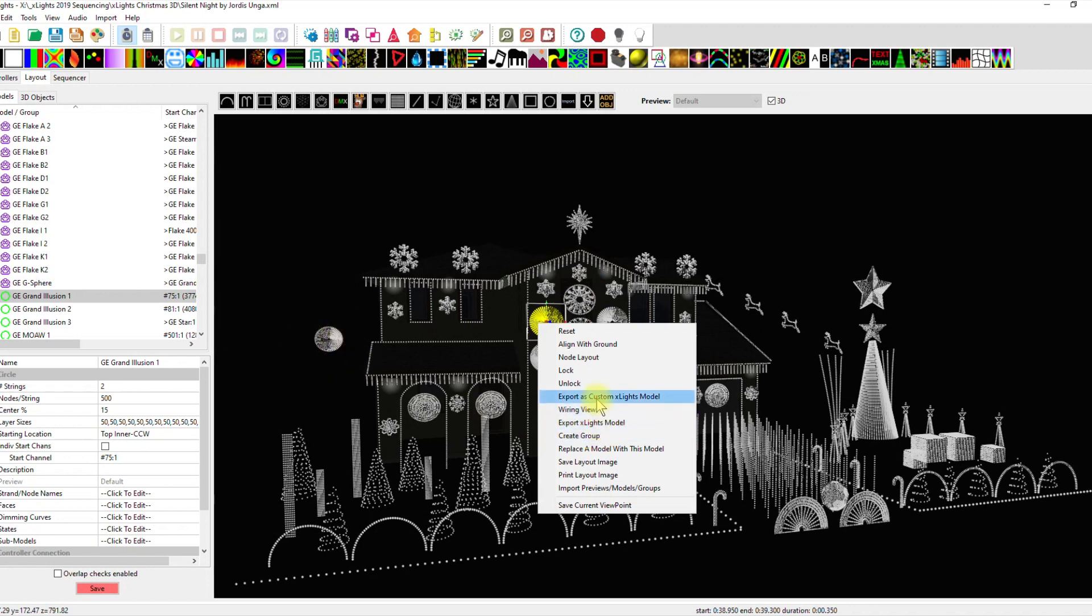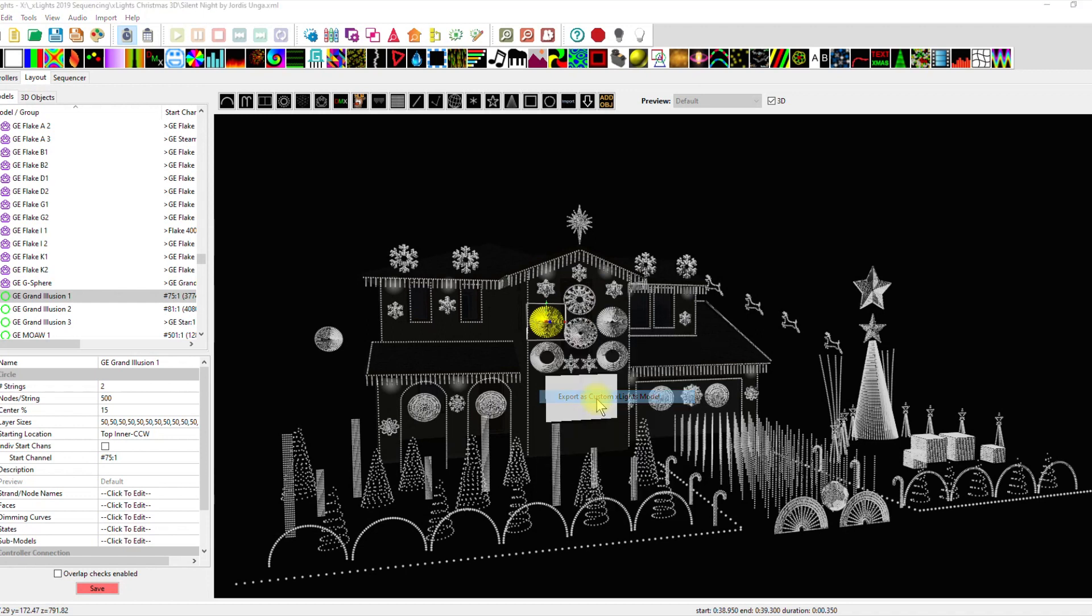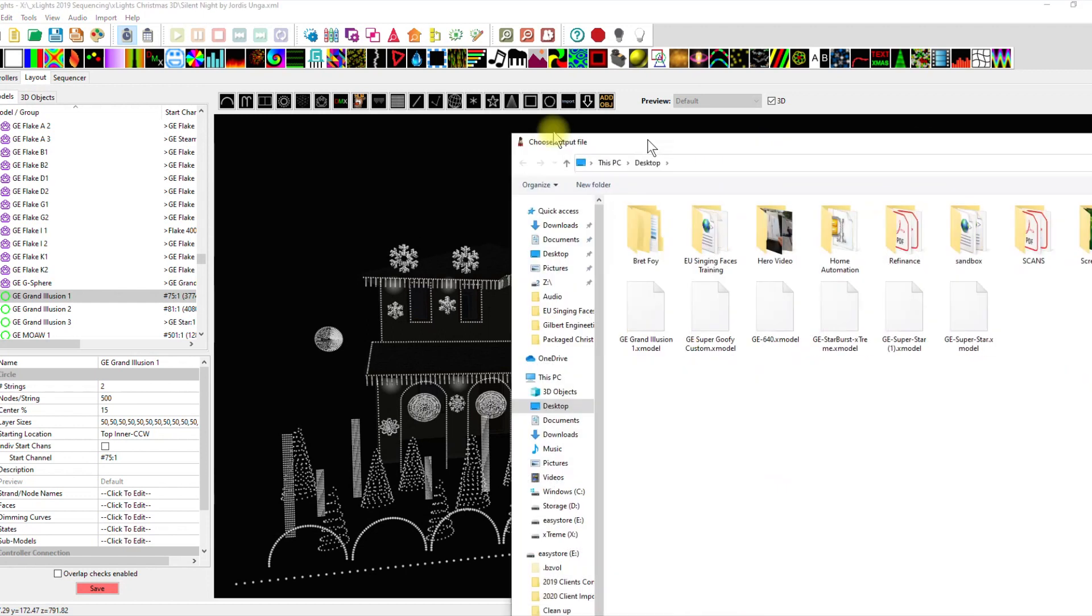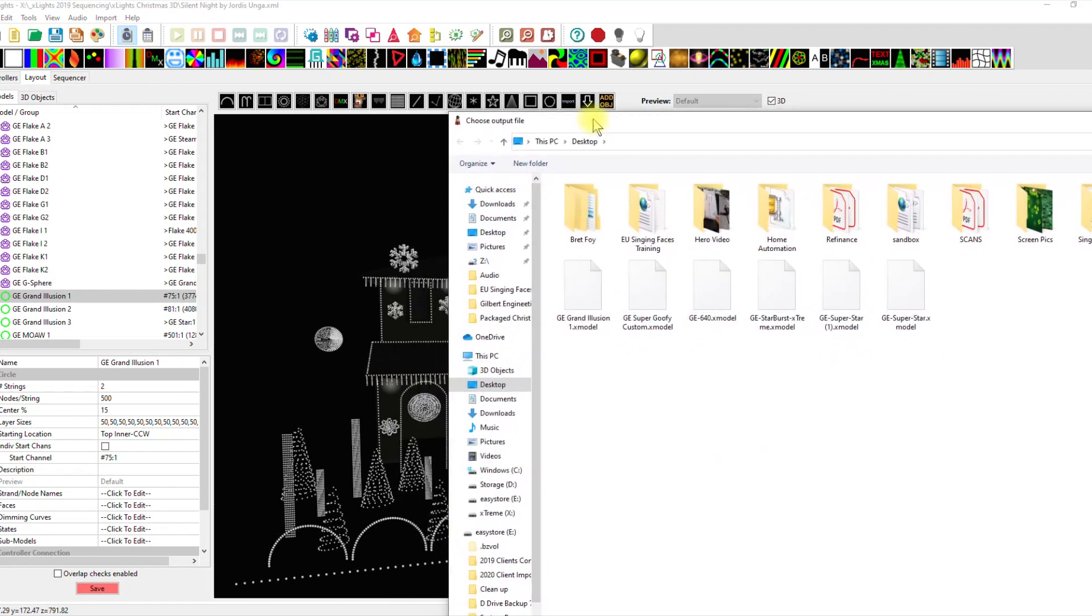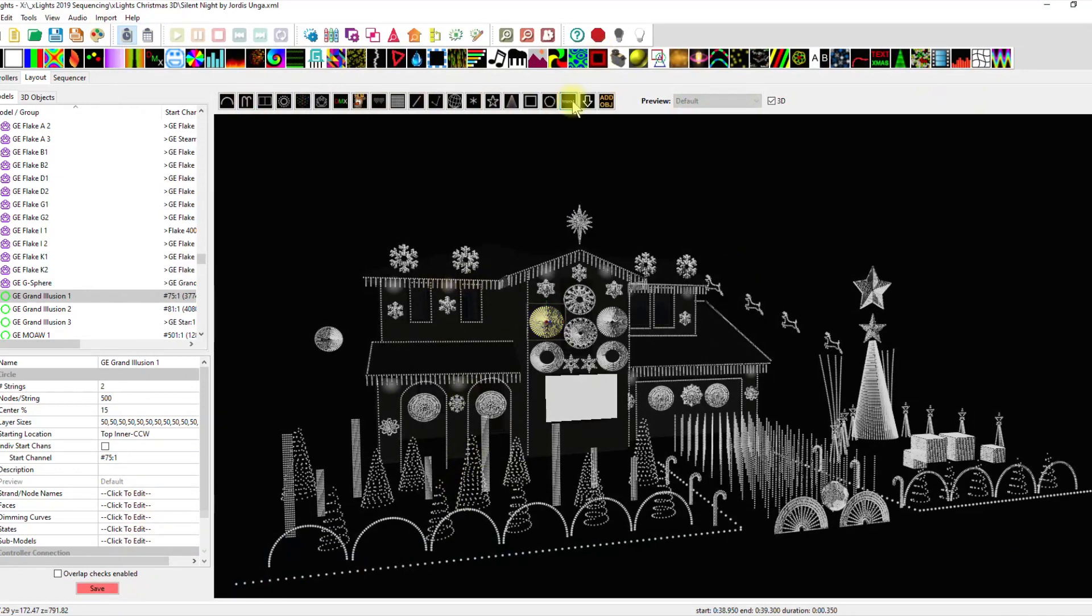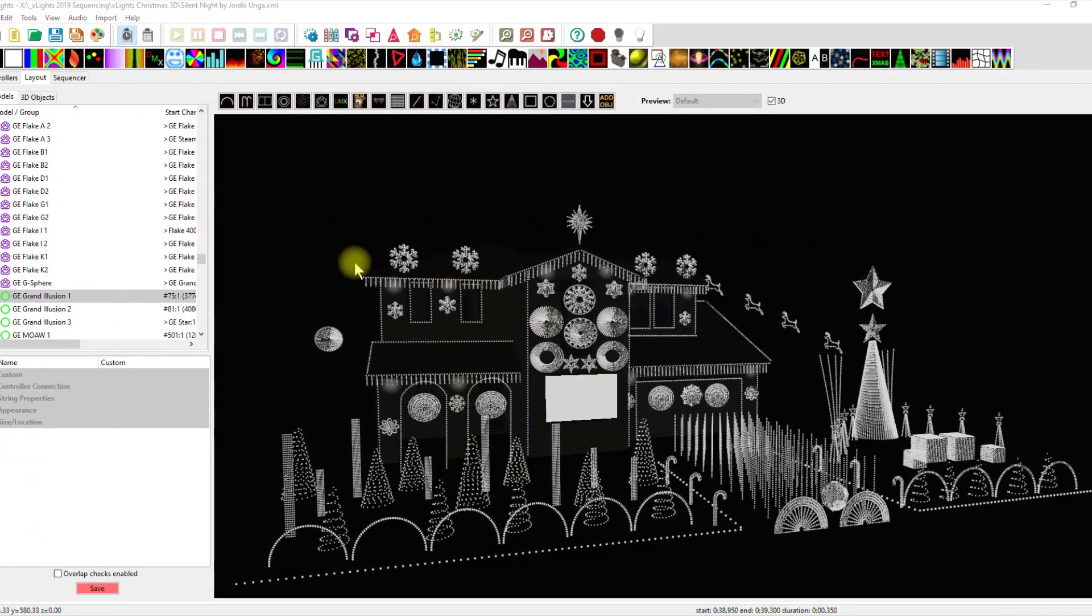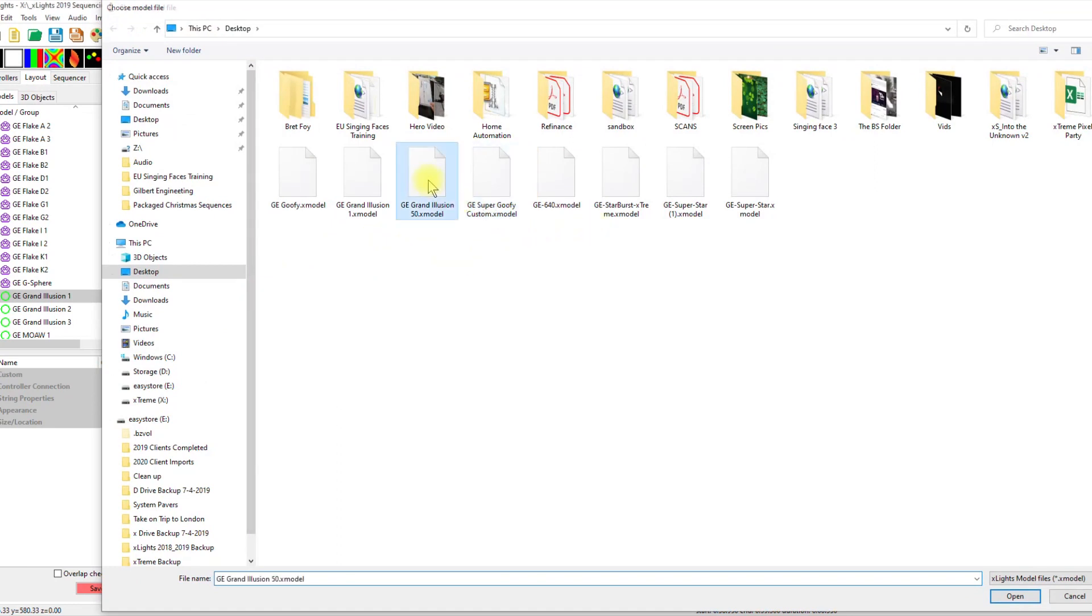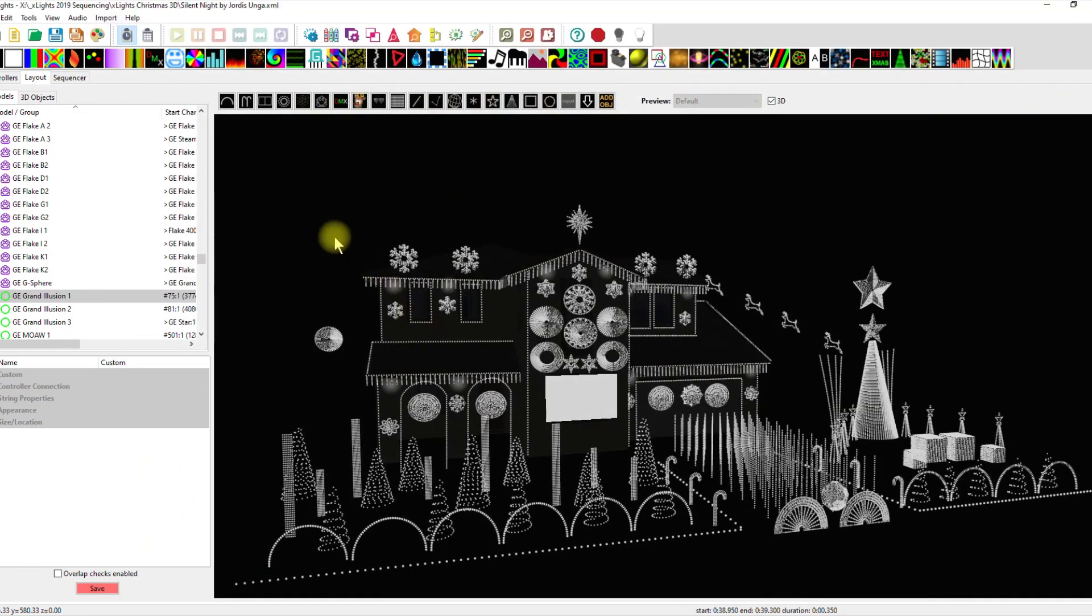So let's create one of these custom models and it's going to ask us to save it somewhere. So I'll throw that on the desktop. Grand illusion 50. We'll call it grand illusion 50, just so we know what it is. And now I can import that into my show. Grand illusion 50, 50 right here. And bada, boom, bada.